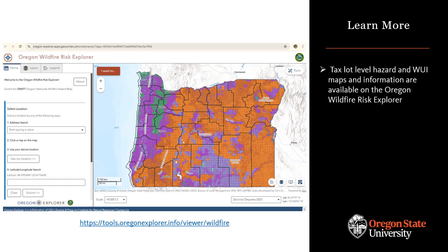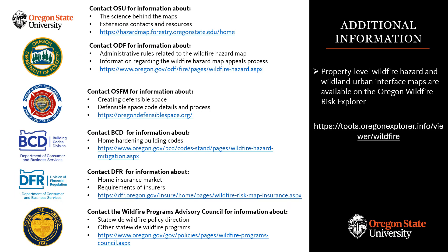The final tax lot level wildfire hazard and wildland urban interface maps are available on the Oregon wildfire risk explorer. Visit the explorer to learn more about hazard in your area and access a property report with details. Thanks for taking the time to learn about the science behind Oregon's community wildfire risk reduction efforts. For more information about the maps, administrative rules, and associated programs, please visit the resources listed here.